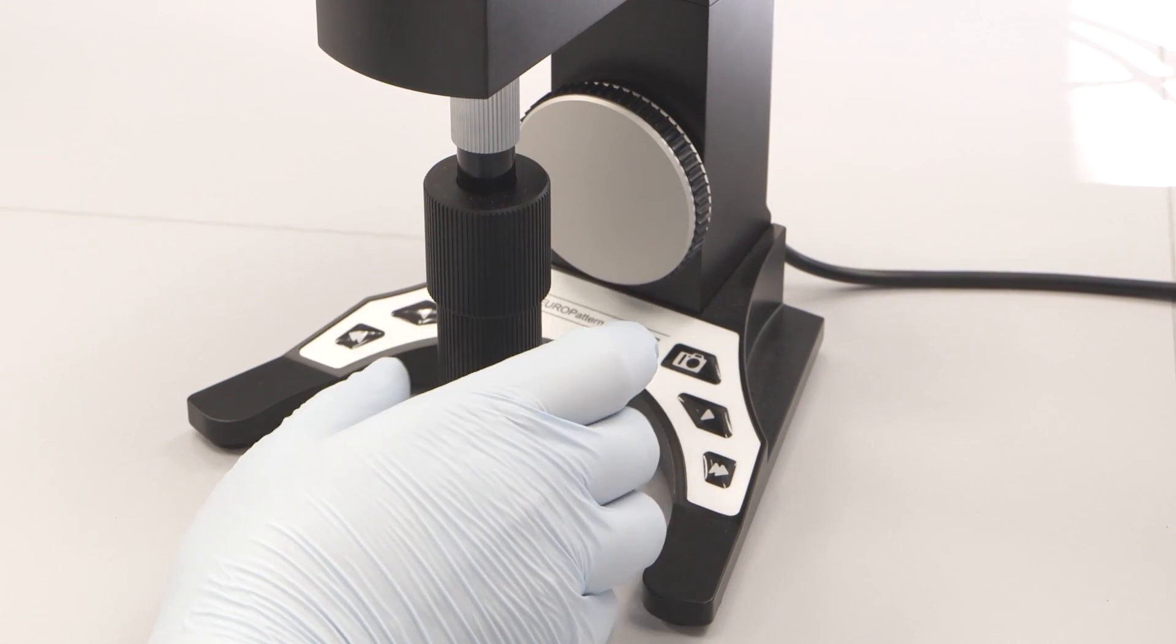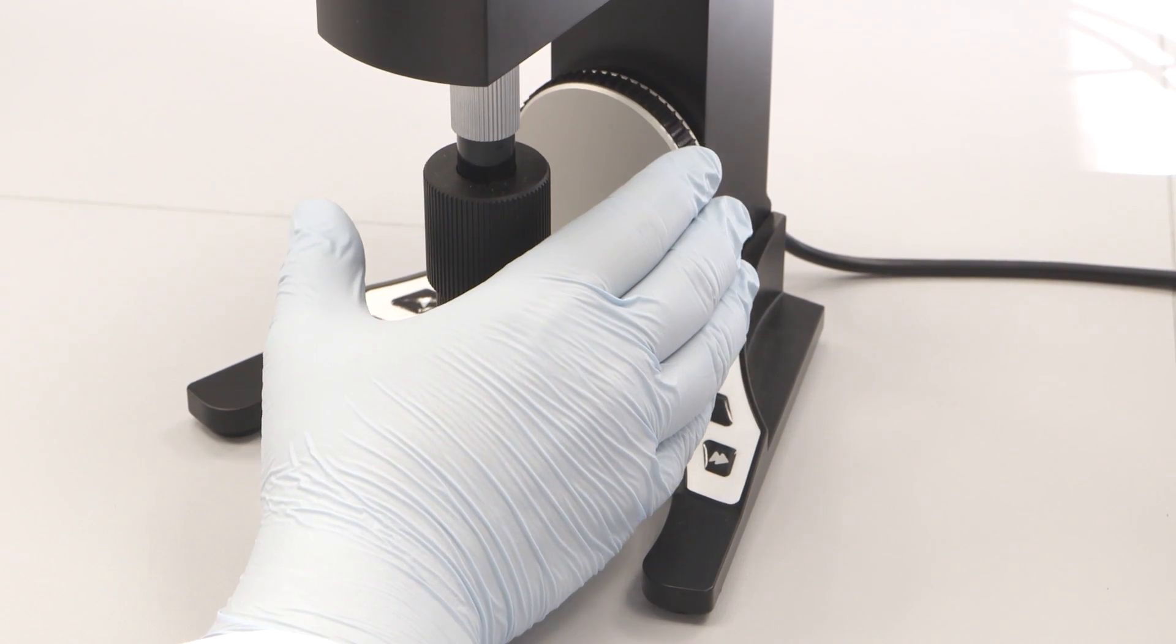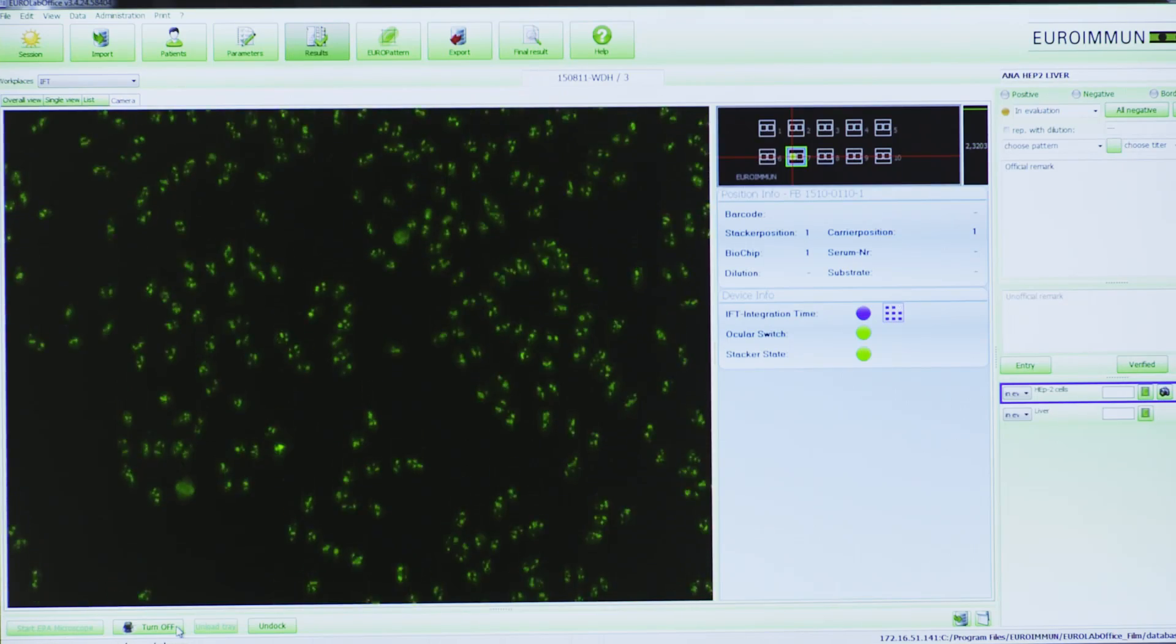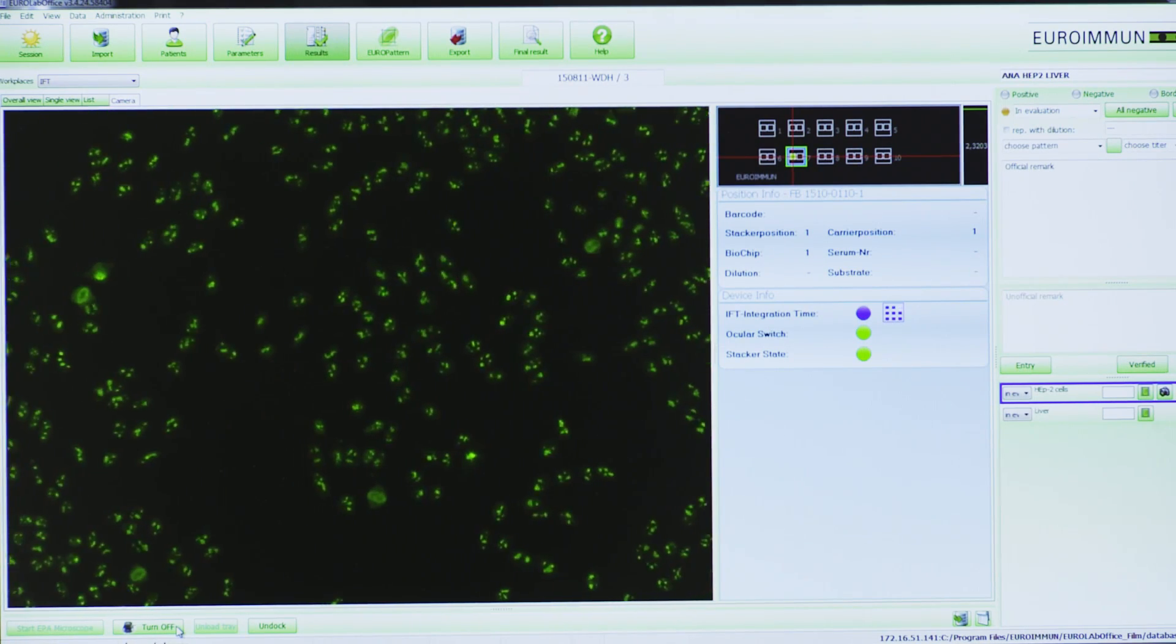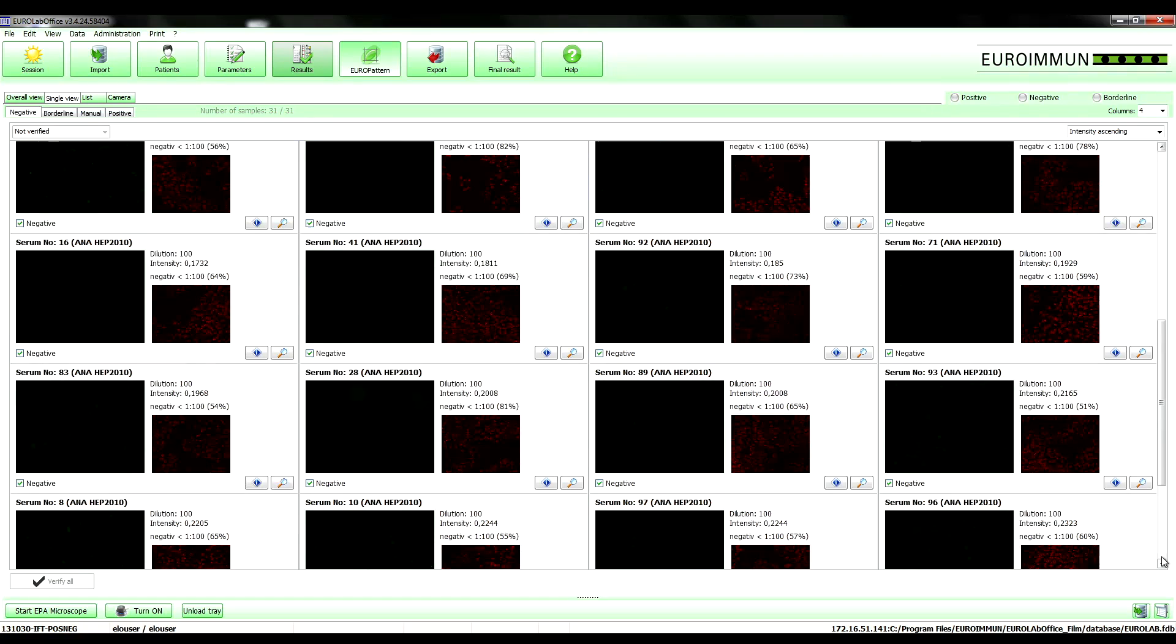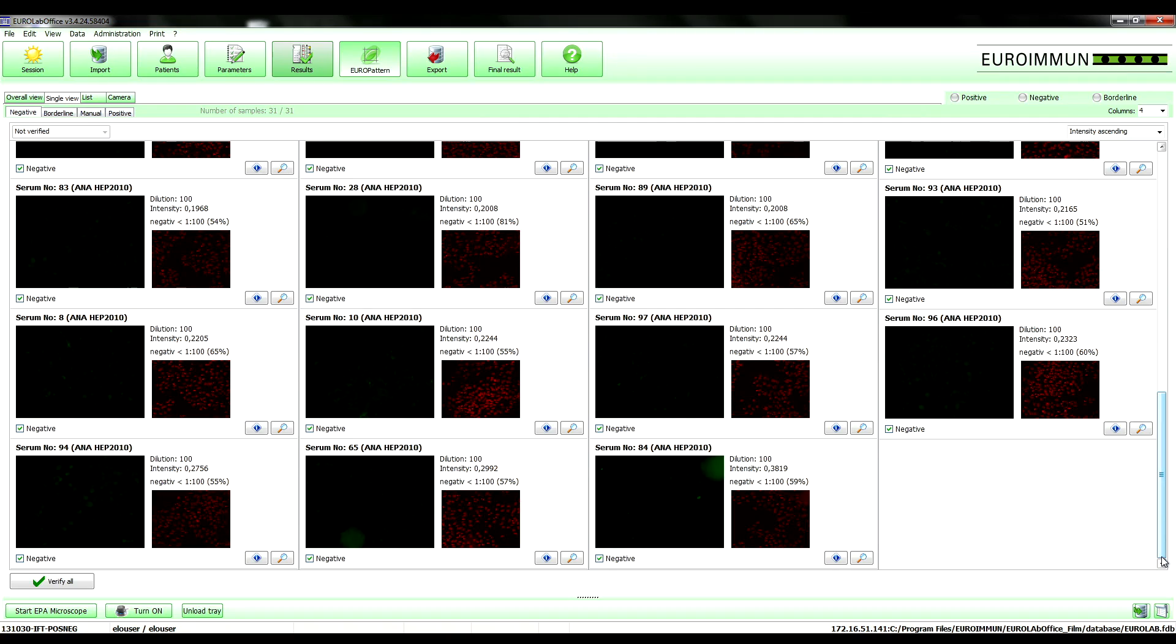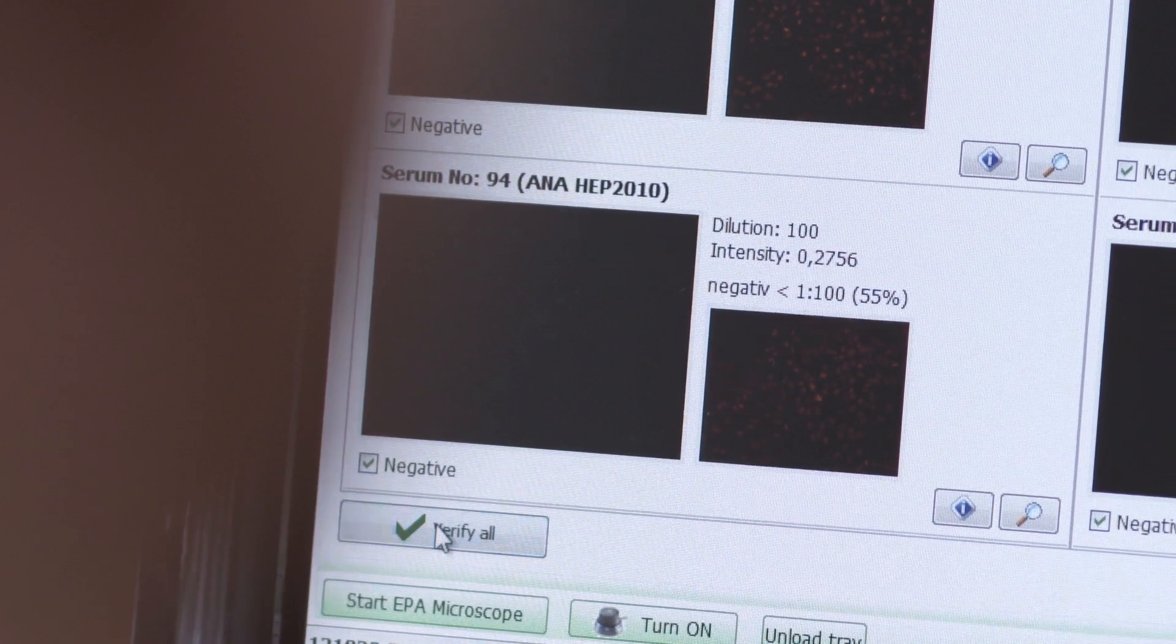Samples which are difficult to evaluate can be comfortably investigated in the live mode. Due to the network integrated software, diagnosis can be made at any workplace. The evaluation of results is possible already when the microscope is still working.